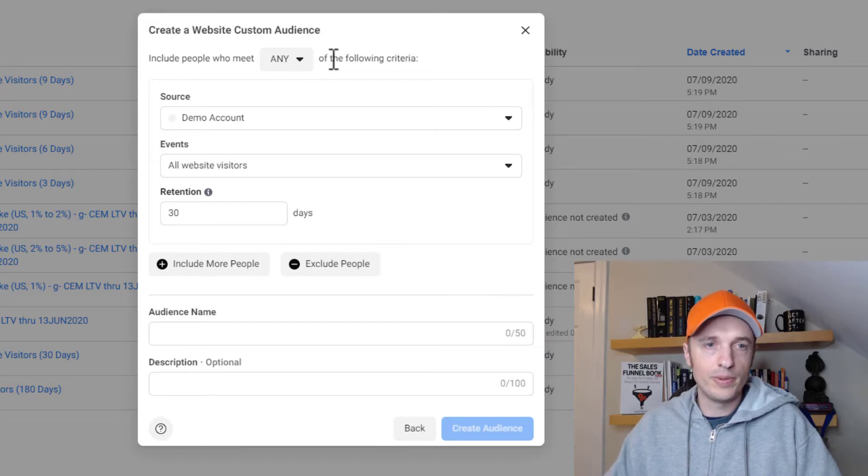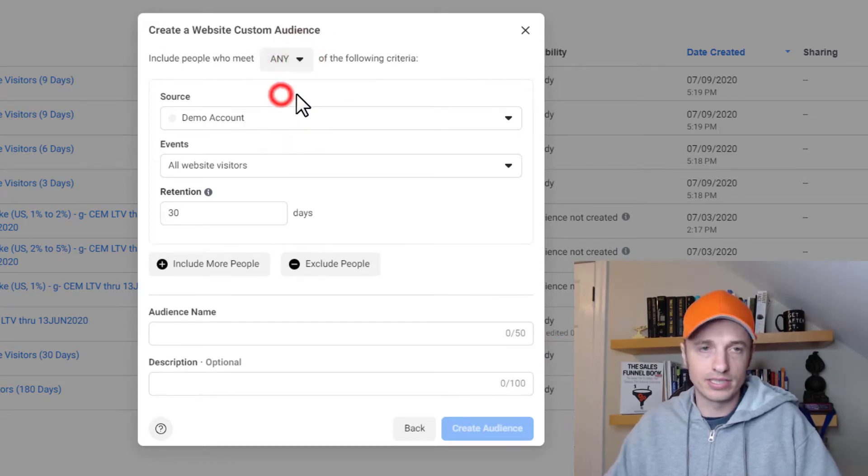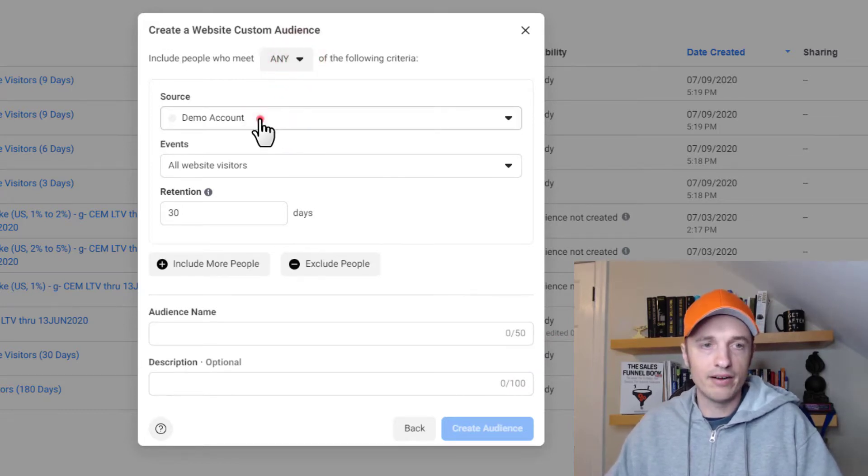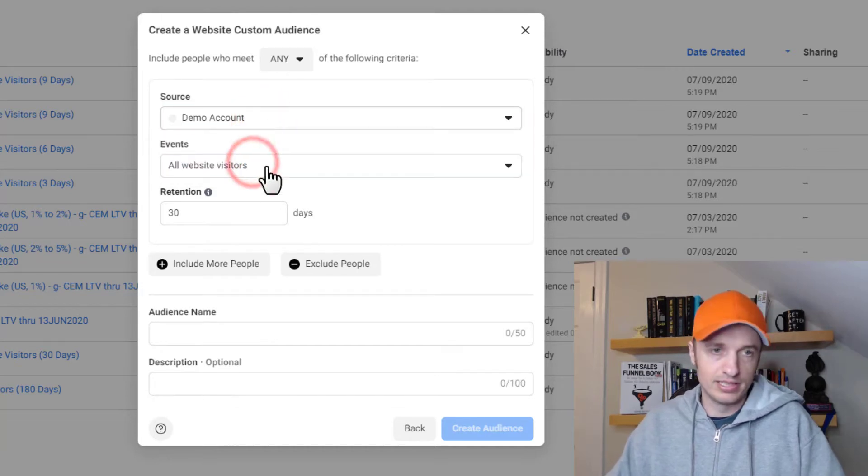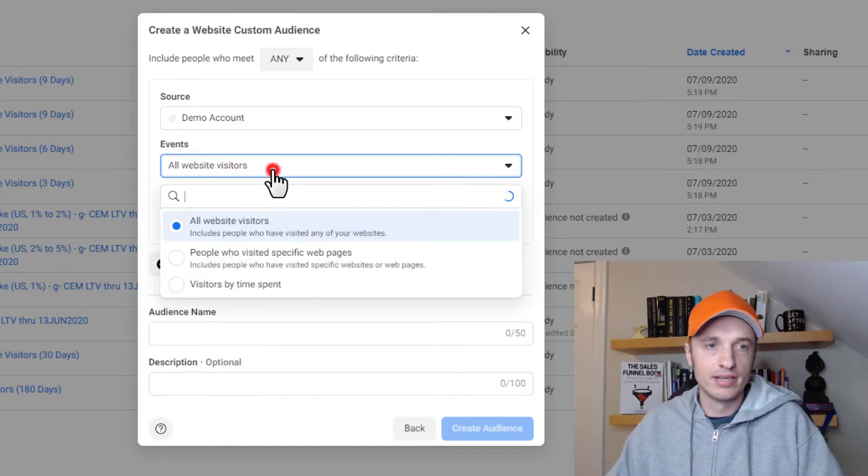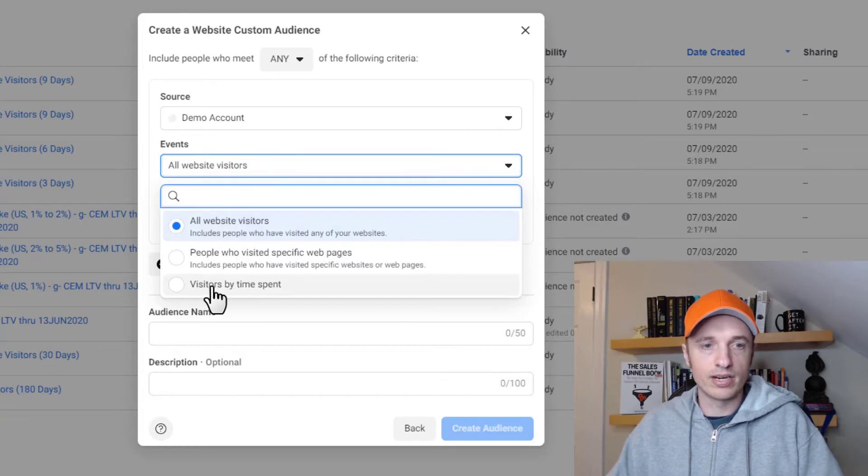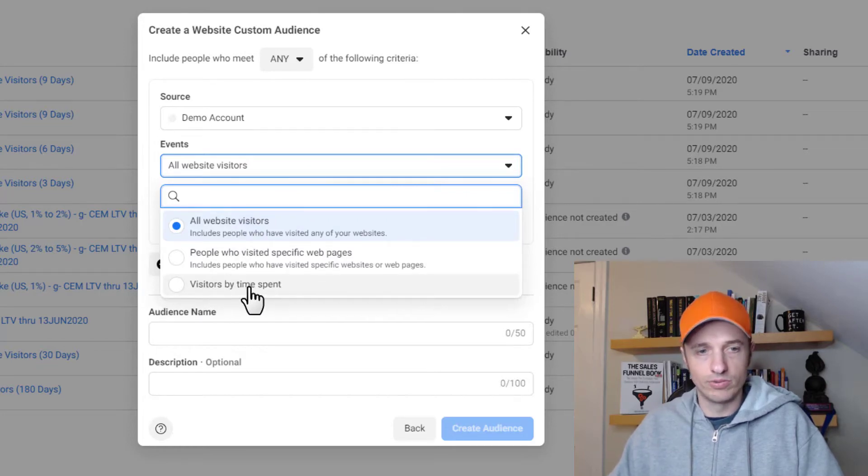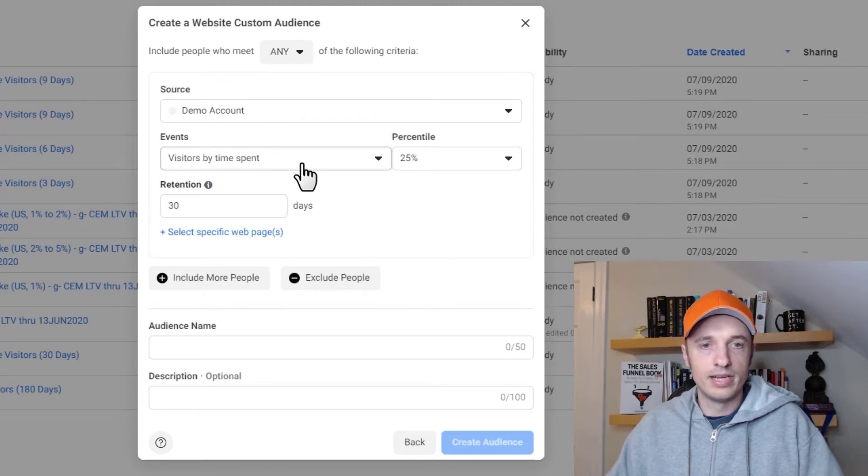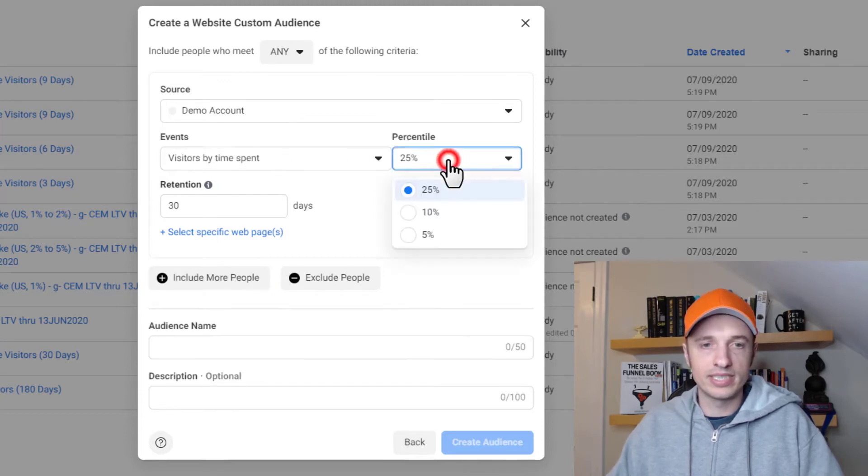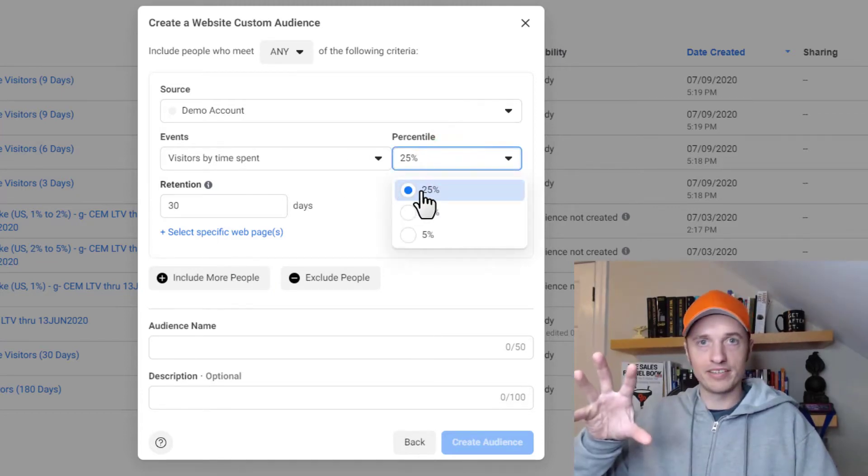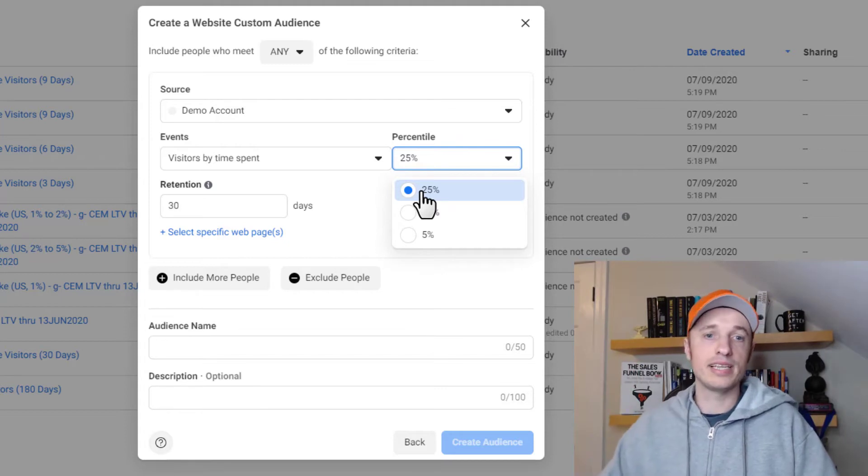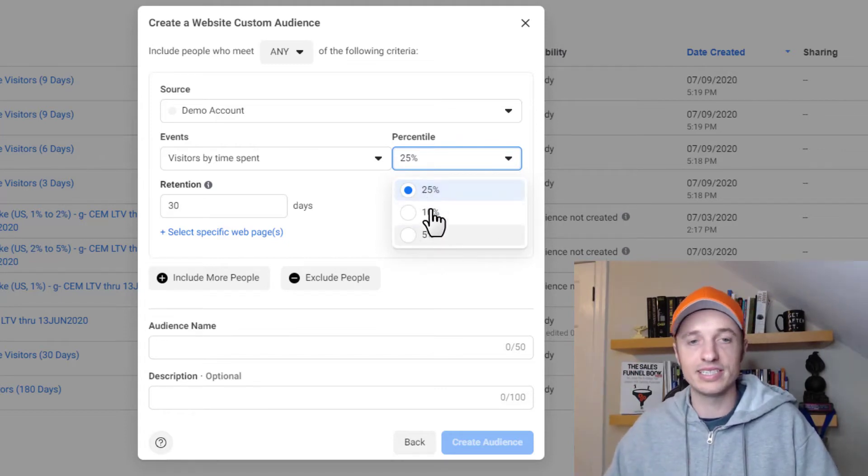So include people who meet any or all of the following criteria. We're going to go with any right now. Go ahead and select your source, which is your demo account. And then we have our events here, and this is where we're going to select visitors by time spent. And now it gives us a few different options. So percentile, this is the top 25% of people that have spent time on your website, the top 10%, the top 5%, and so on.